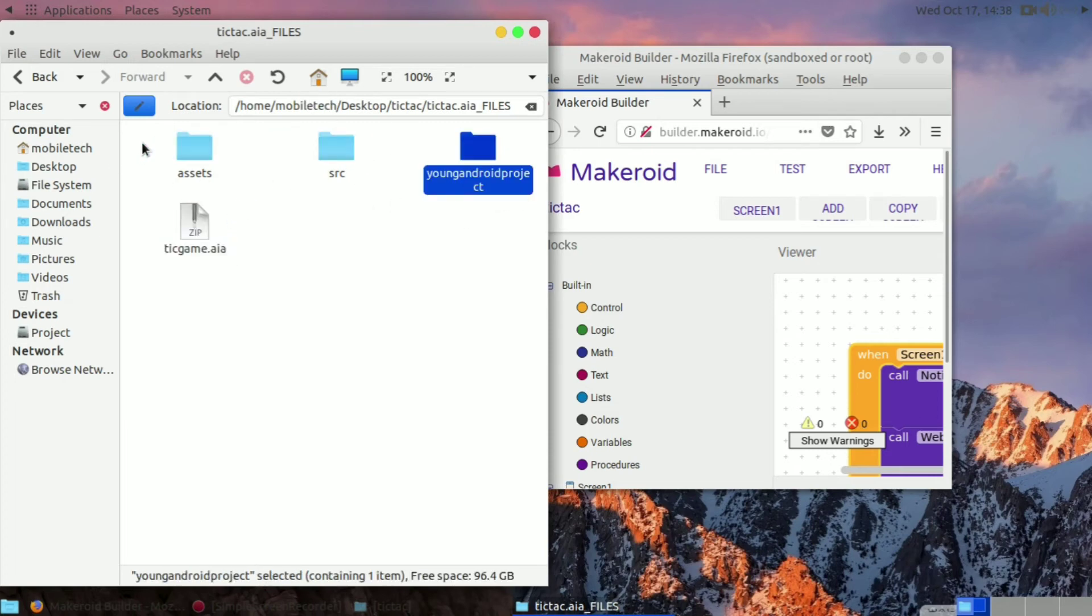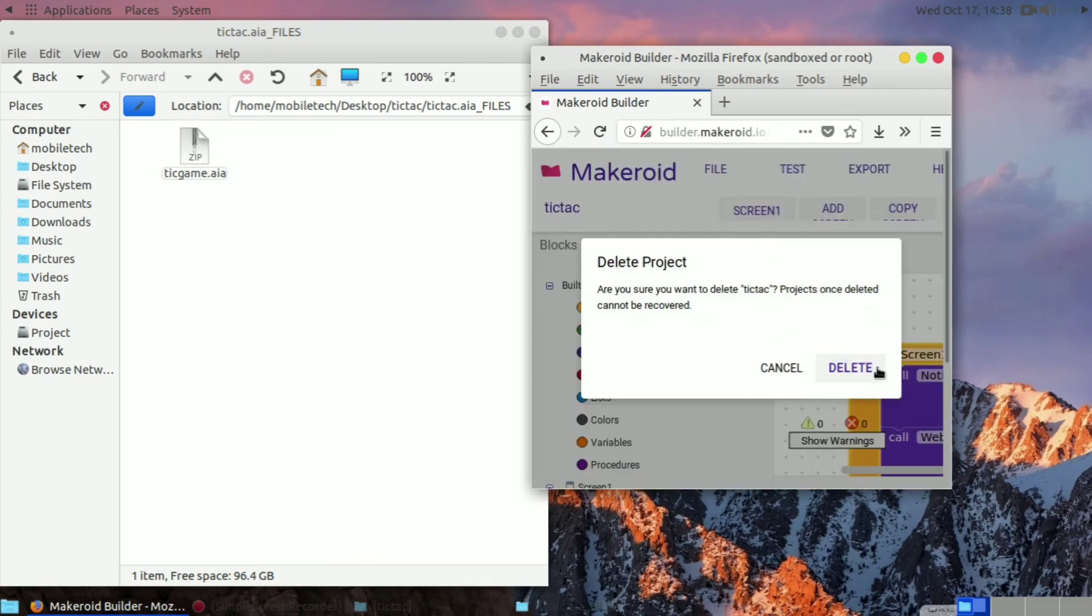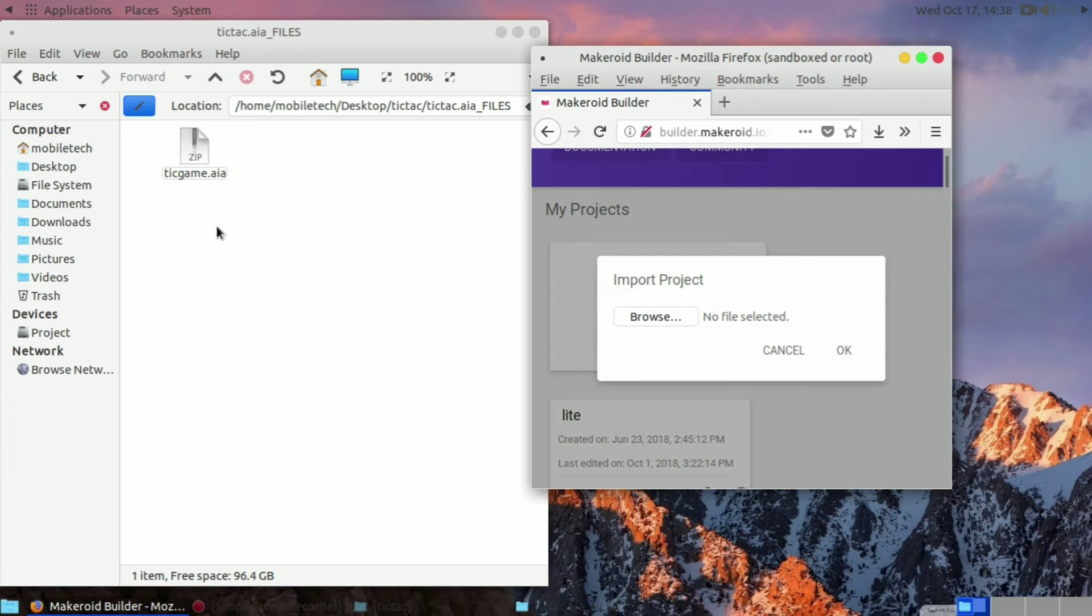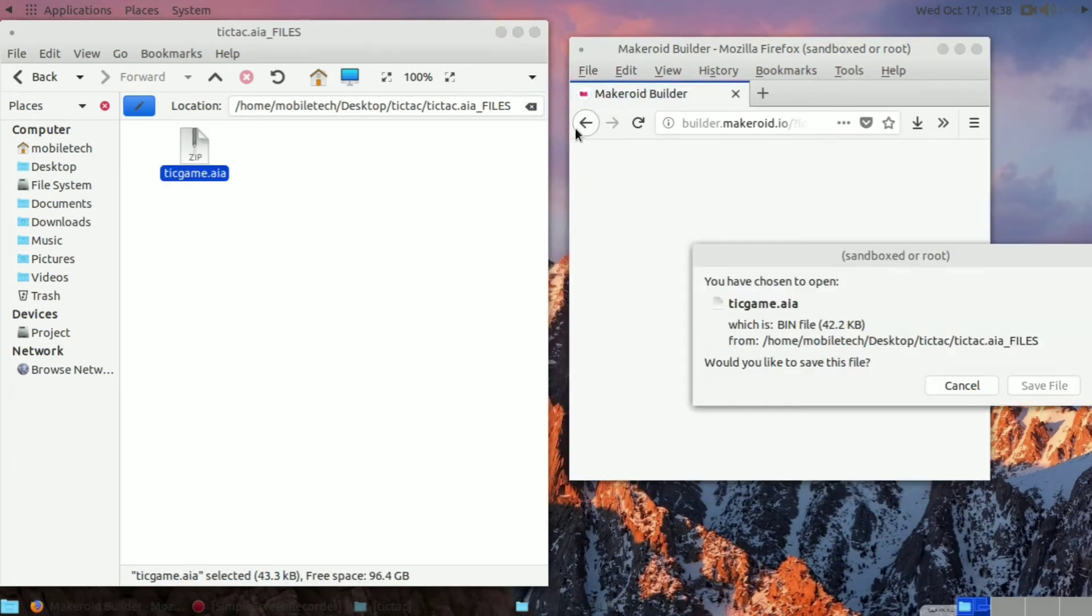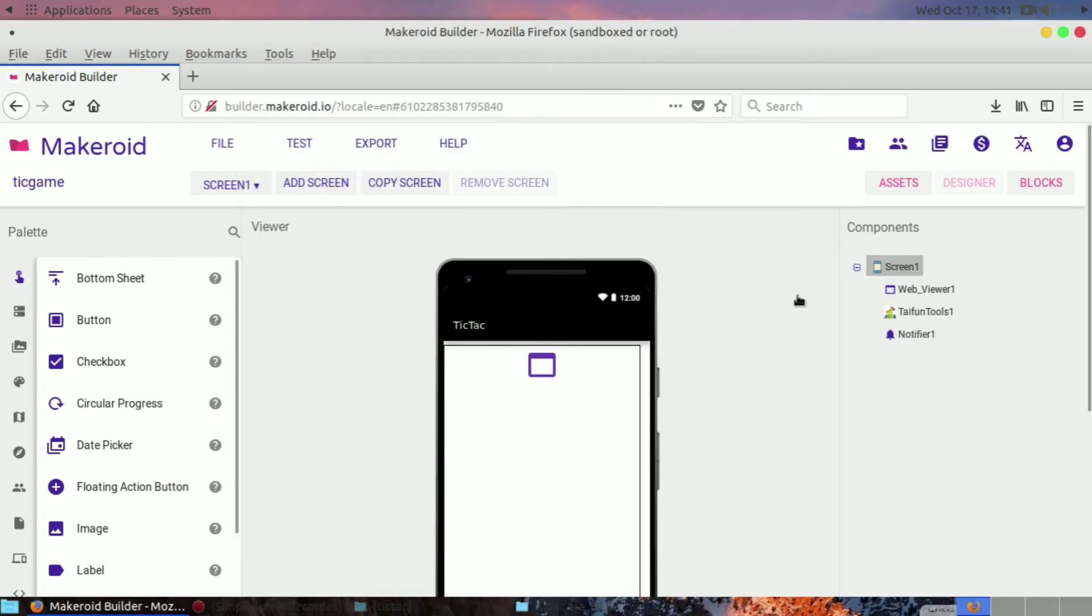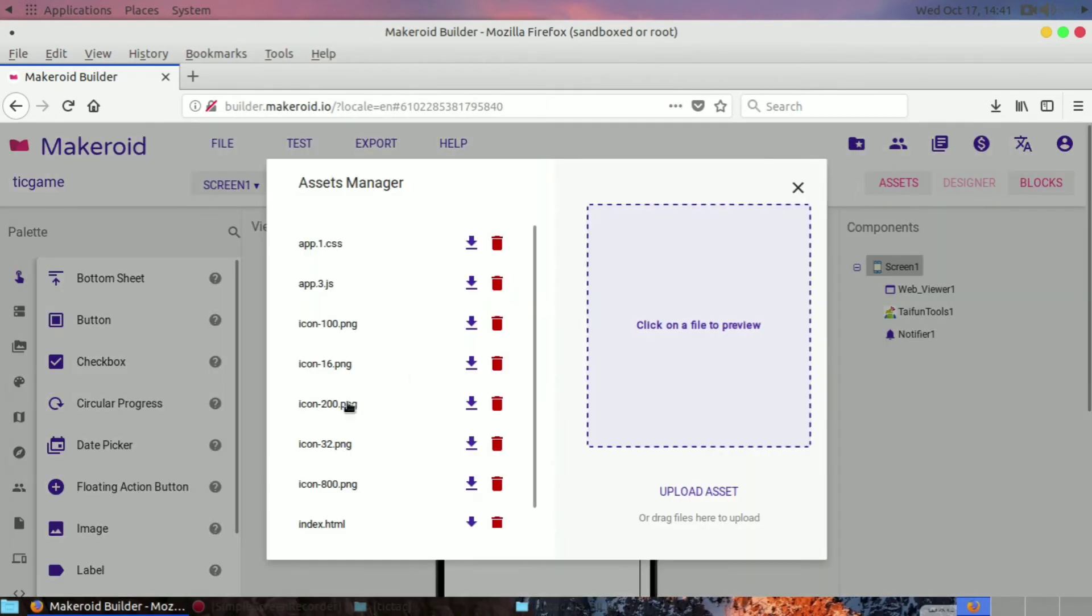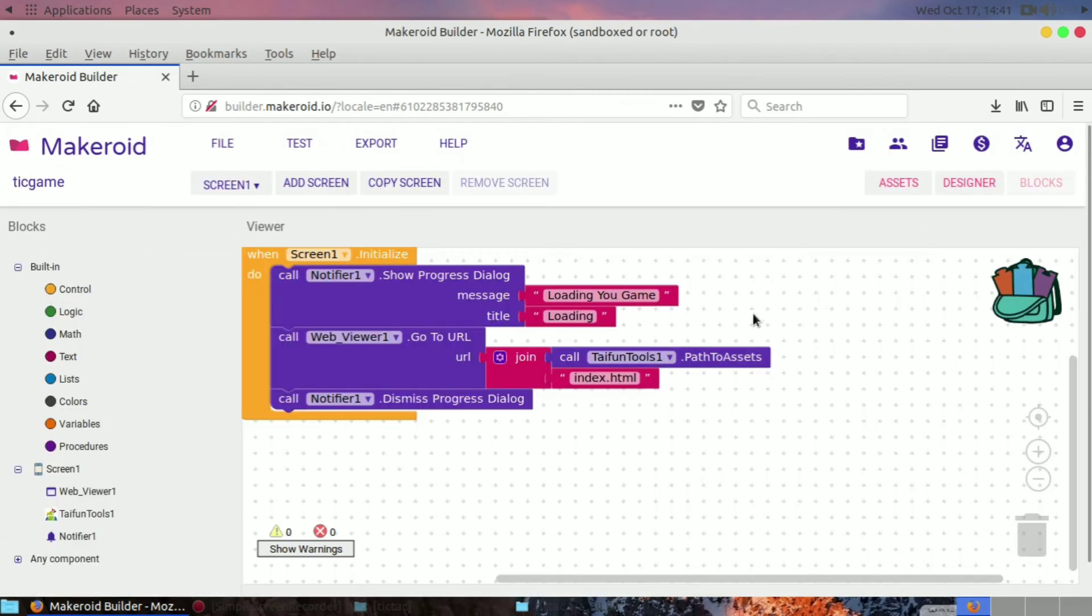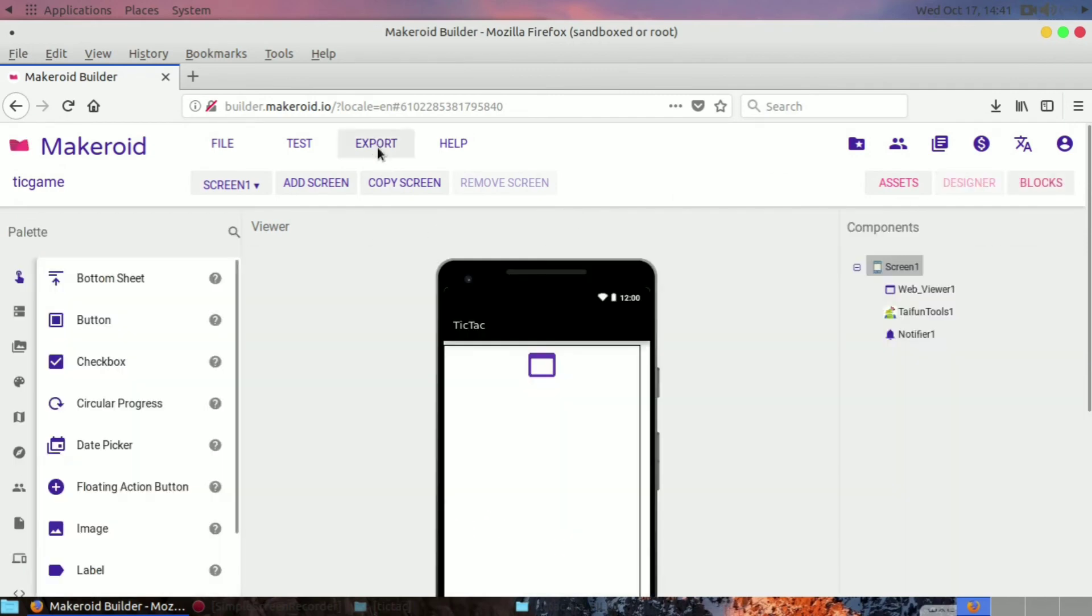Delete this project first and then import this new project. We have successfully imported that project. After importing, you can see we have put all the assets. It is showing here in the assets, so we have all the HTML files in the assets.